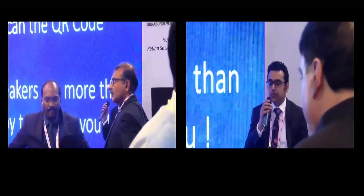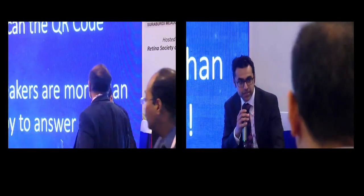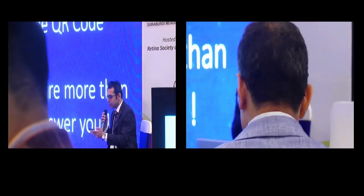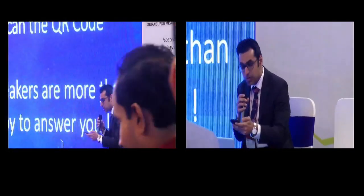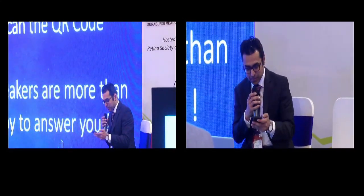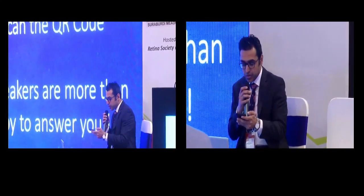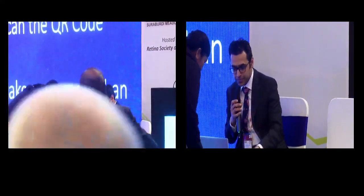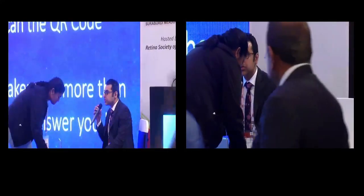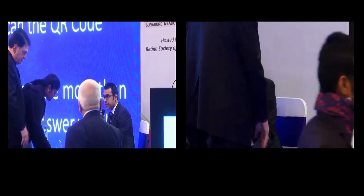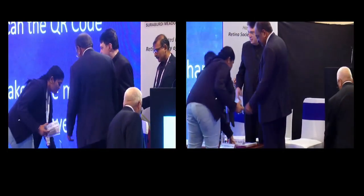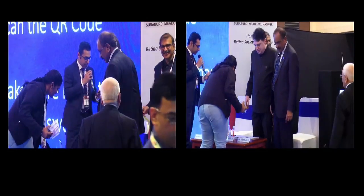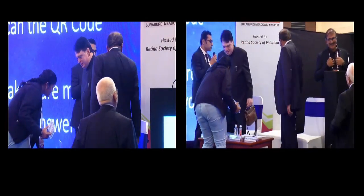We now invite everyone for the last session of the last day, which is on endophthalmitis. I'd like to have the vice council up here with me: Dr. Skim Ramasamy, Dr. Prashant Admihotri, Dr. Tara Prasad Das, Dr. Chetan Rao, Dr. Anand Pangarkar, and Dr. Jayant Guha. We'll be having four interesting talks on different aspects of endophthalmitis, starting off with Dr. Avinash Patan.